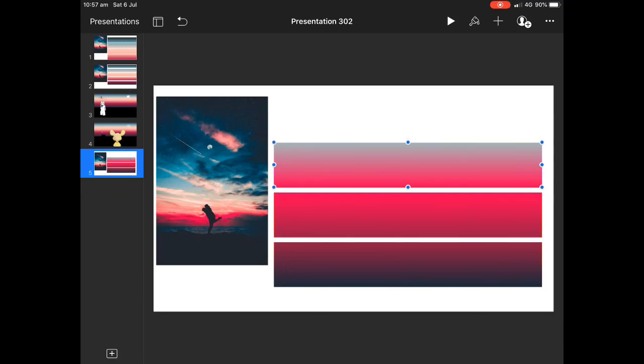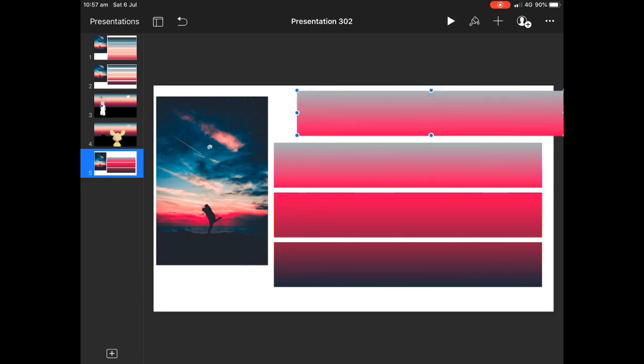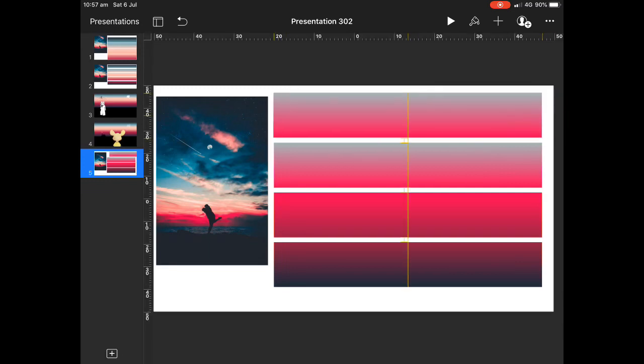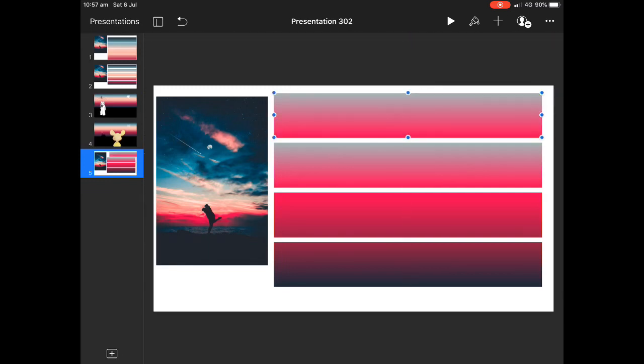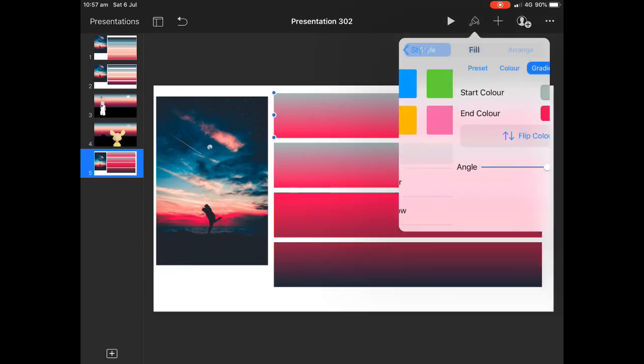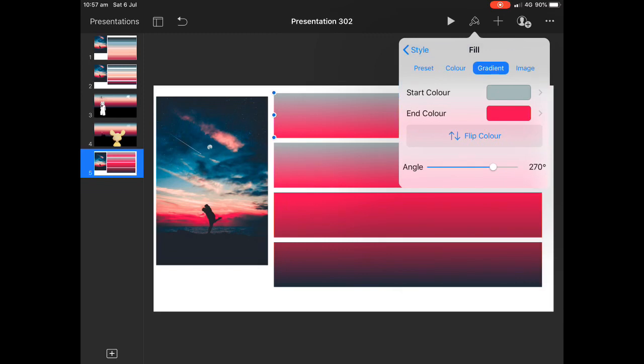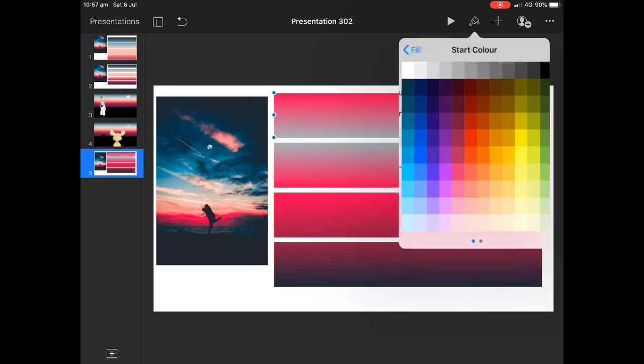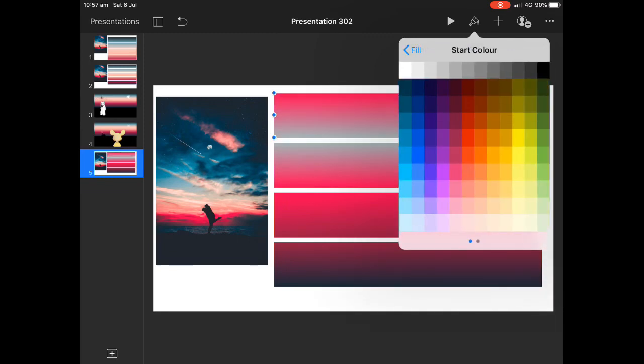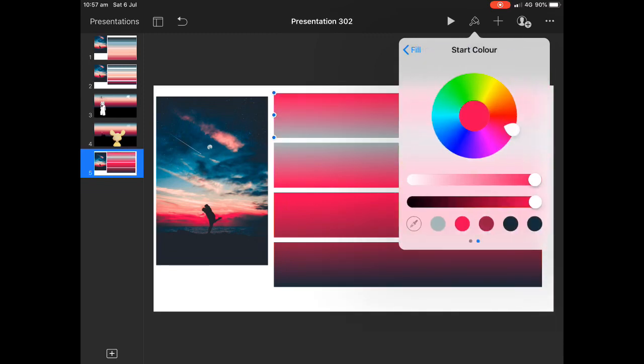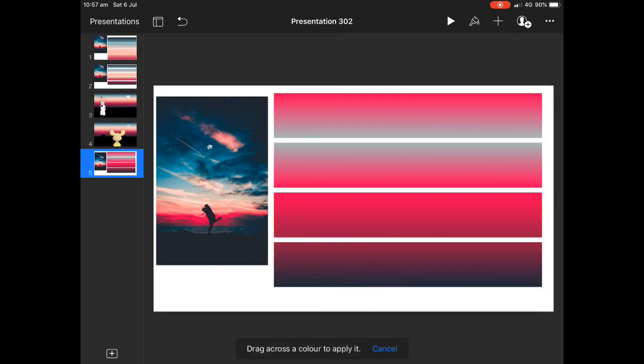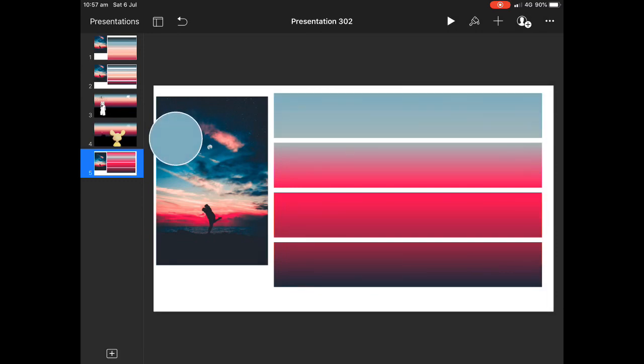We're going to copy and paste again. We'll go up to image fill. And we'll do a gradient fill again. We'll flip the colors so they match up beautifully. And we'll change the top color again with our color picker as well. This time, it'll probably go to a little bit more of a bluey kind of color at the top.